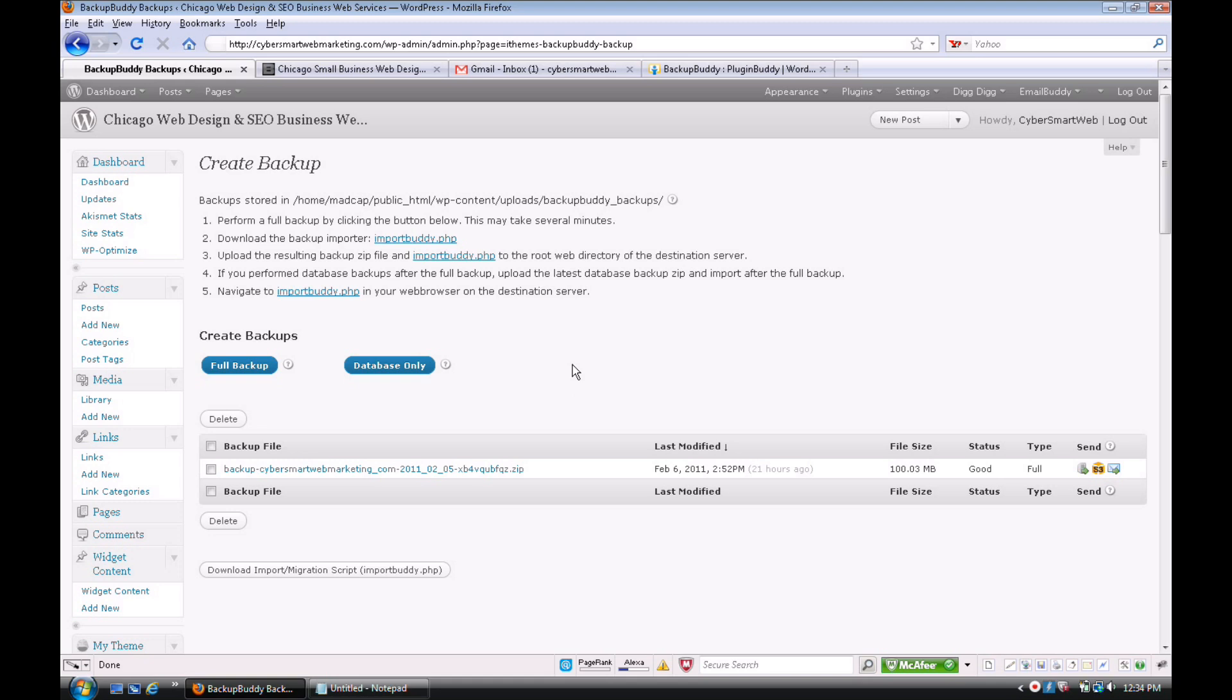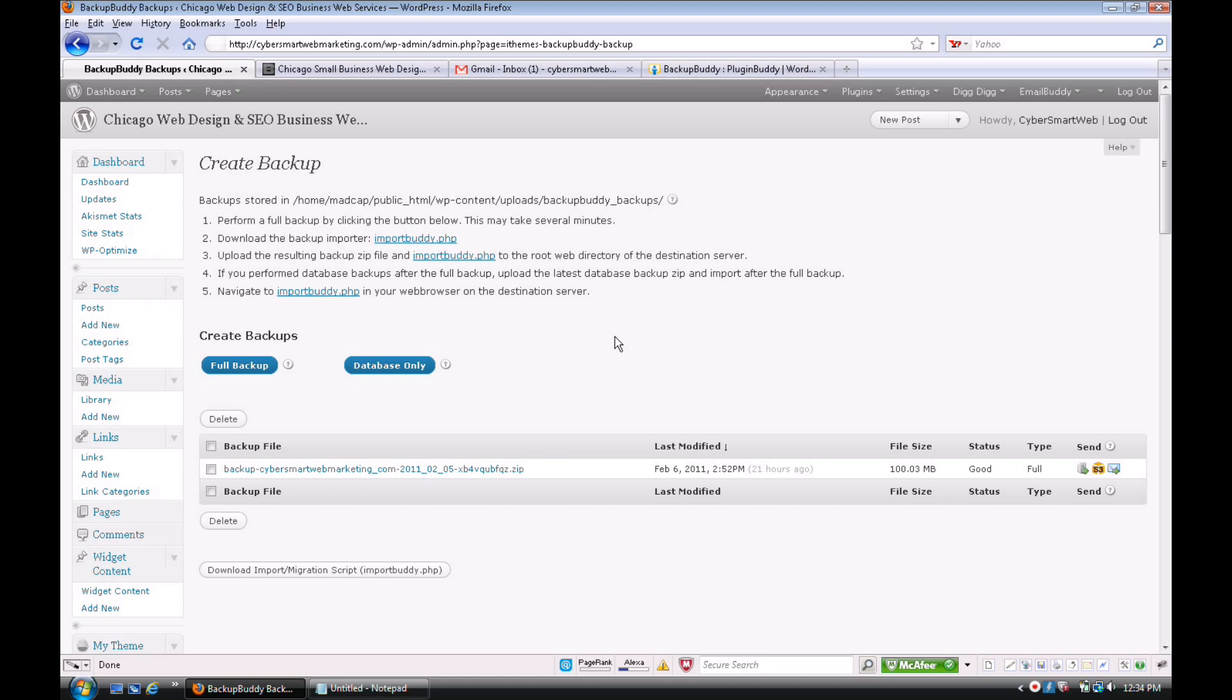The next step, what you would do is put the URL slash importbuddy.php, and this is going to automatically navigate you to the process of uploading the website. And what importbuddy does, it does it automatically—it'll ask you for the information on the database, and then it unpacks everything and unzips it. It puts all the folders in the correct place.